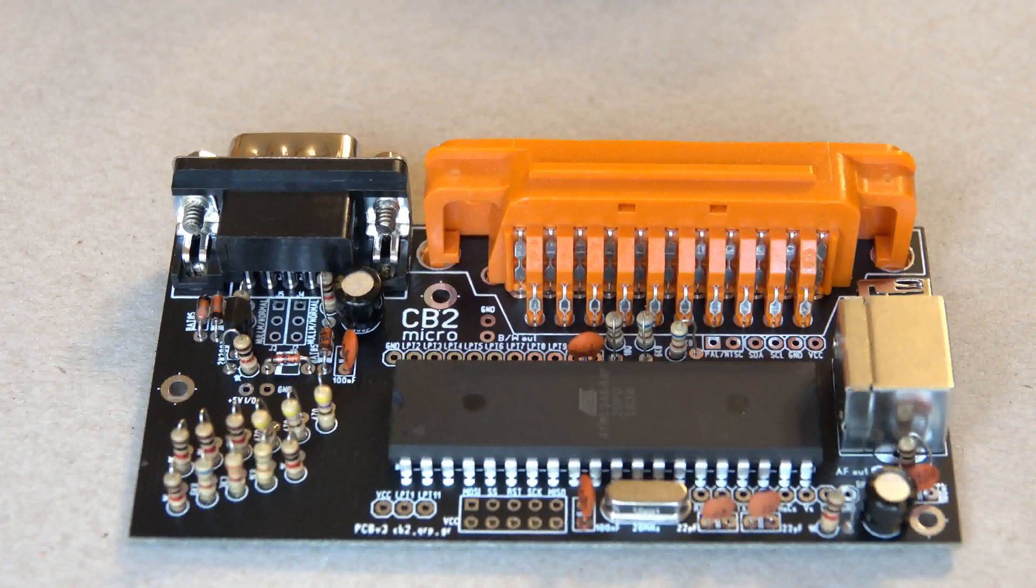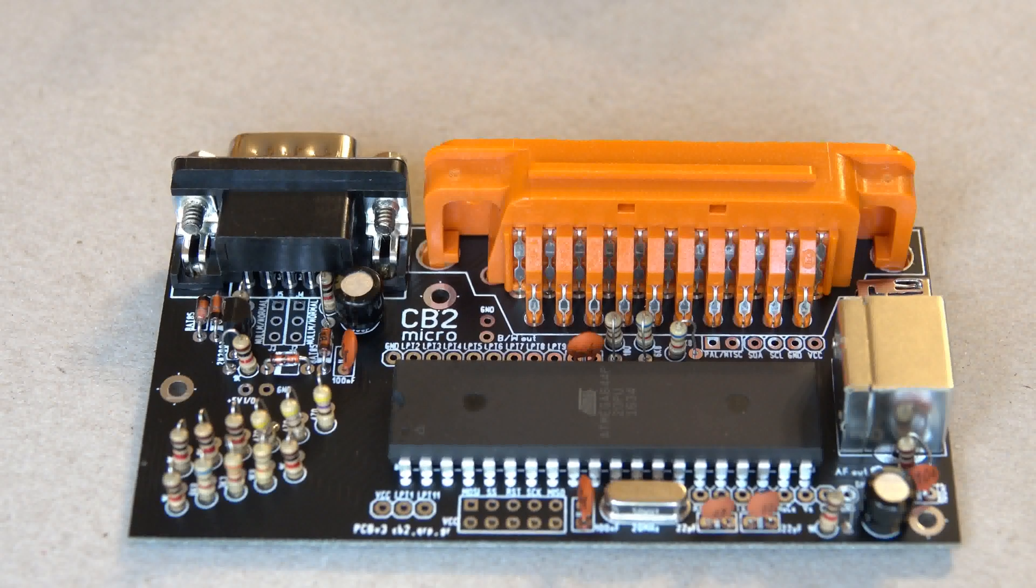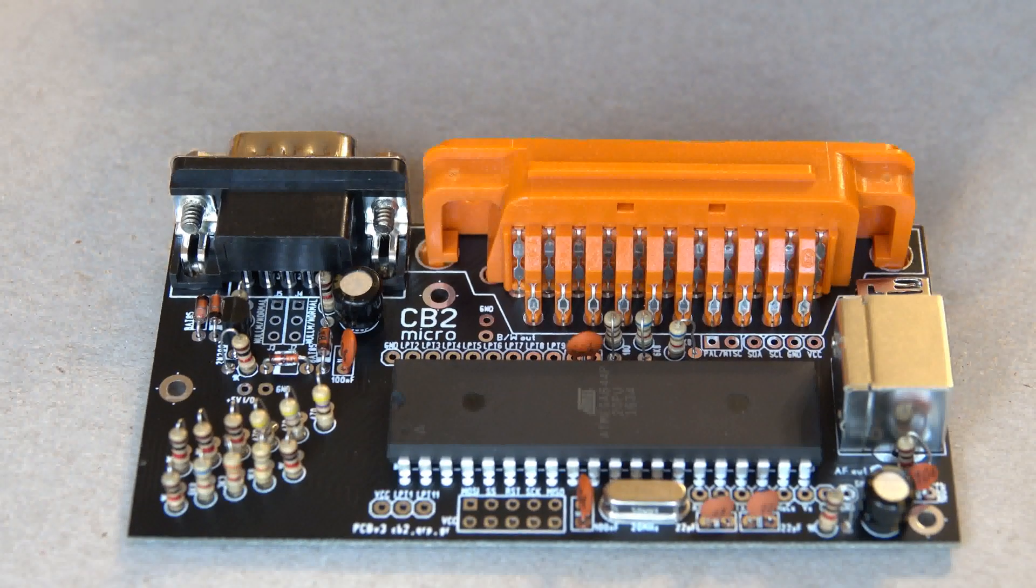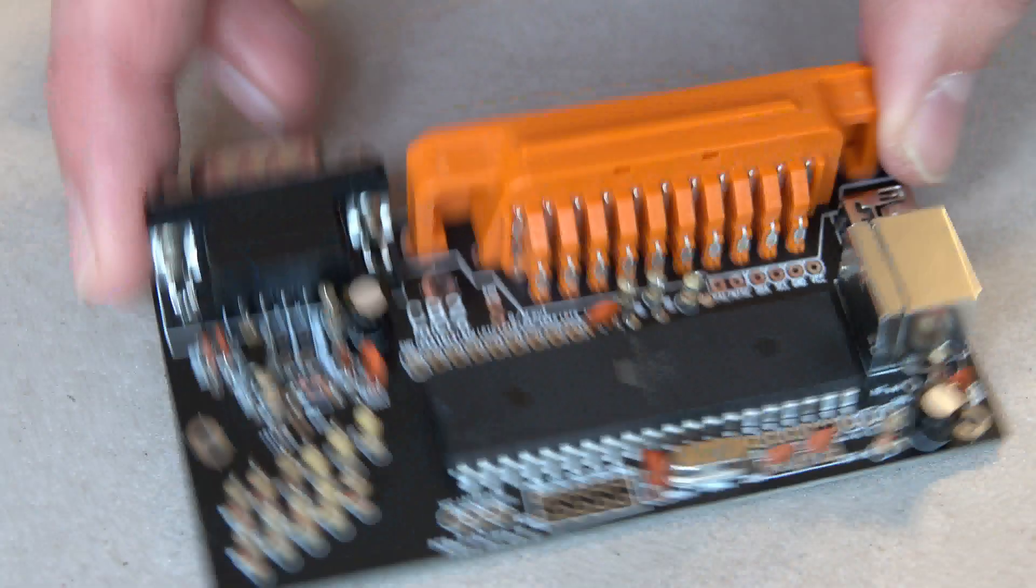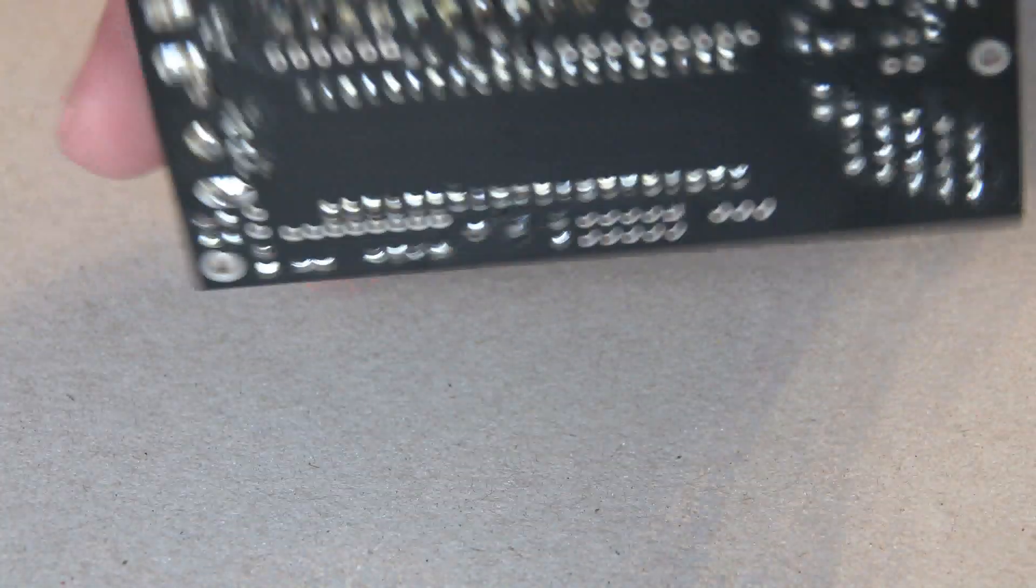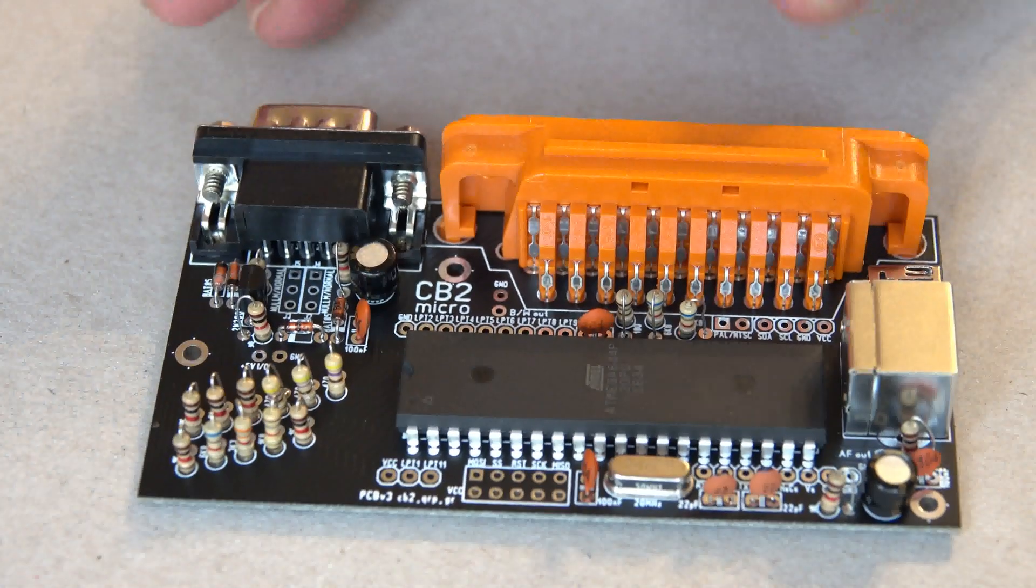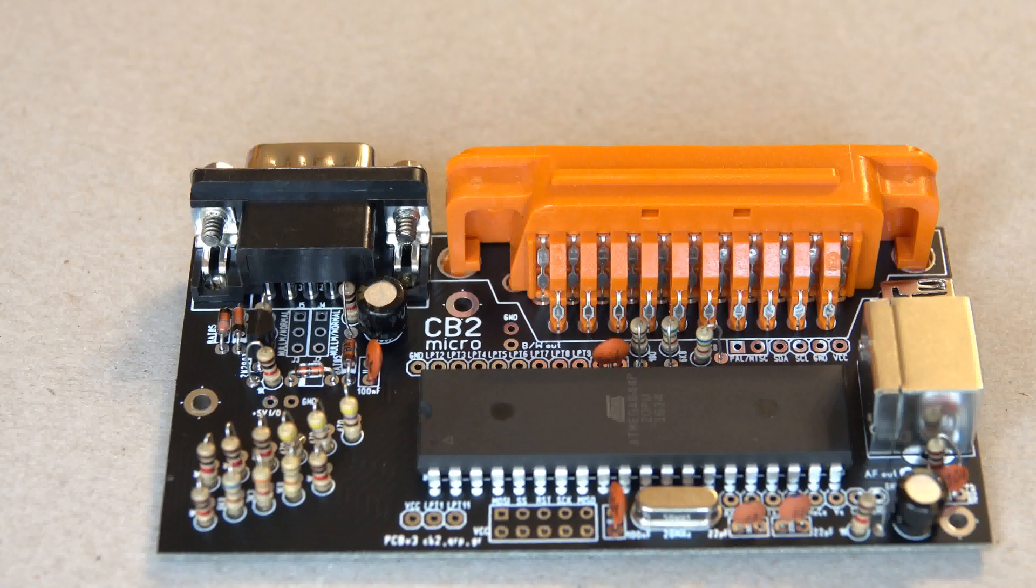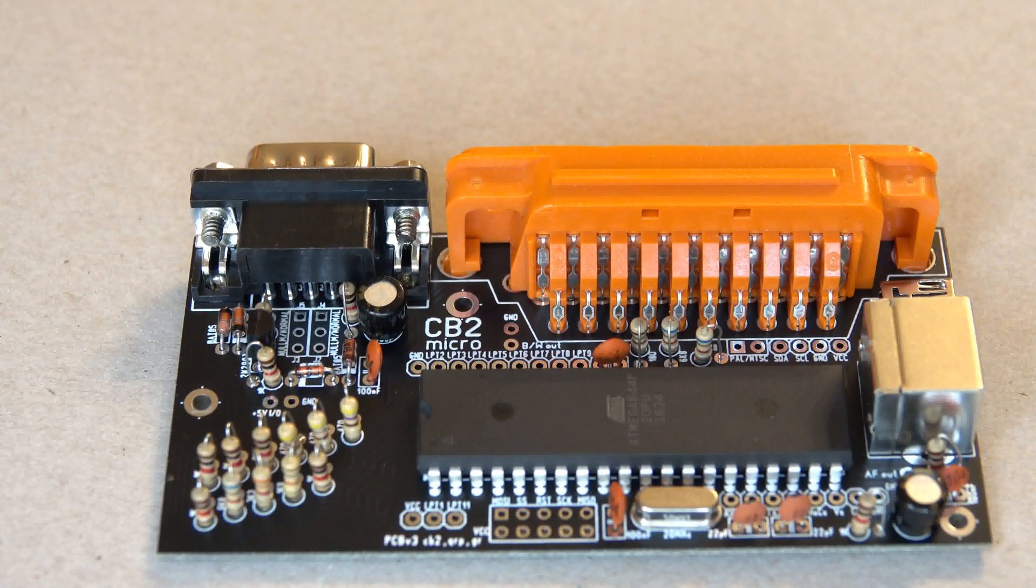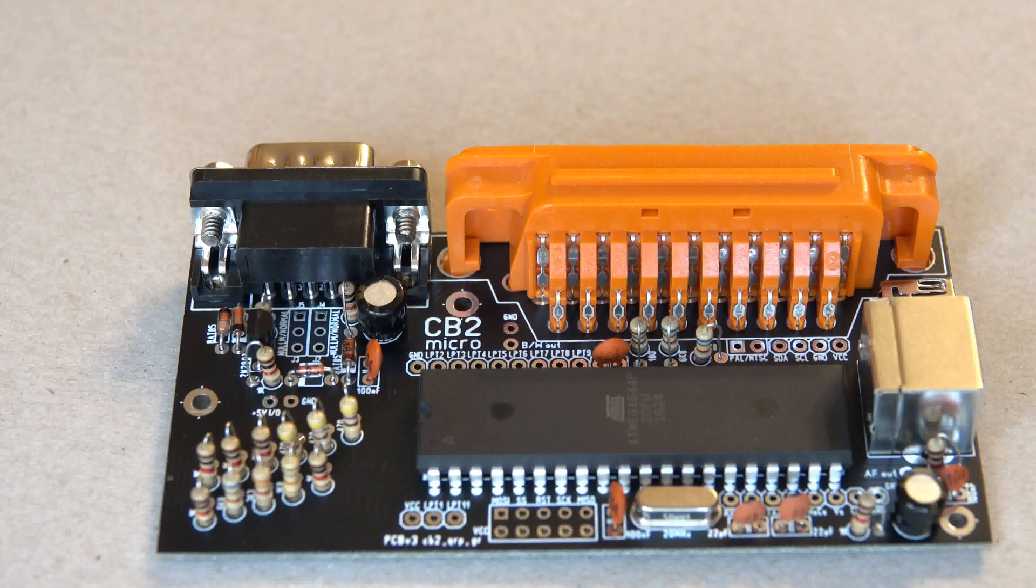After some time of soldering, my little CB2 micro seems to be complete. All the parts have been fitted, and that's what it looks like. Let's better not take a close look at the underside because I'm not very experienced at soldering, but I hope it still works. I think we are ready to power it up for the first time.